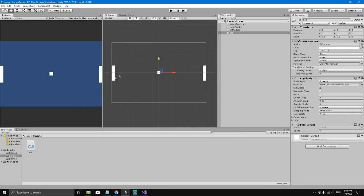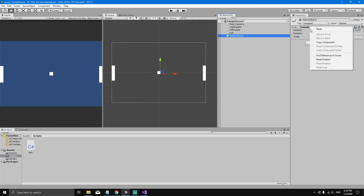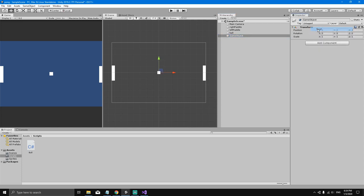In this video we'll see how to make the ball collide with the wall. First we need to create some walls. Go to the hierarchy, right-click, and create an empty game object. When you create an empty game object it appears with a random position in the transform, so let's reset the transform by right-clicking and hitting reset. Now let's call this game object 'top wall'.